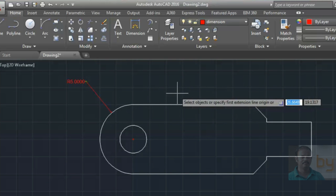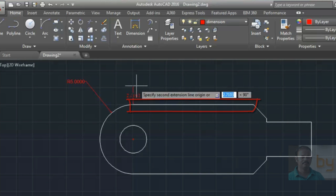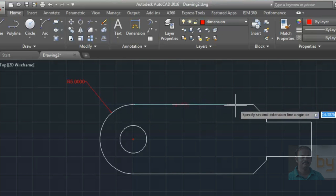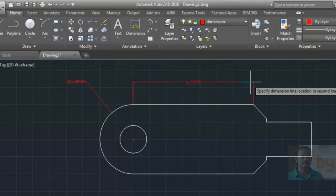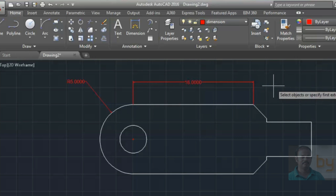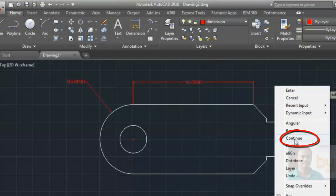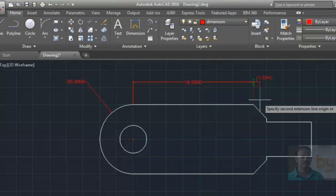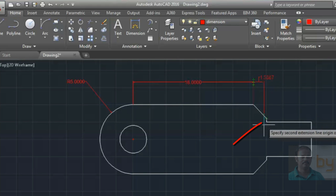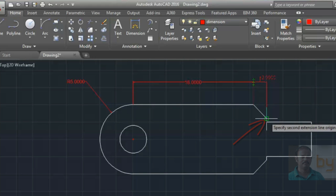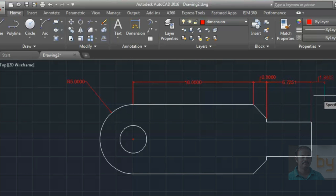For specifying the length of an object, specify the first endpoint, then the second endpoint, and choose the area where you want to keep the dimension. You can right-click and choose the Continue option. Choose the first reference point, then the second point, then the third point, and it will automatically add the dimensions as a continue dimension.